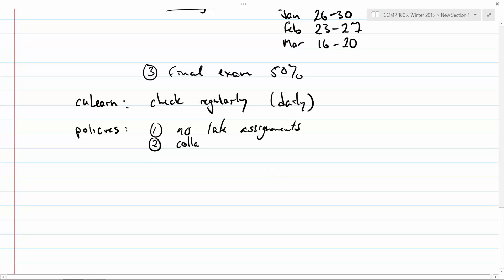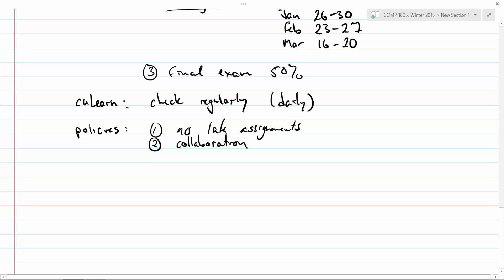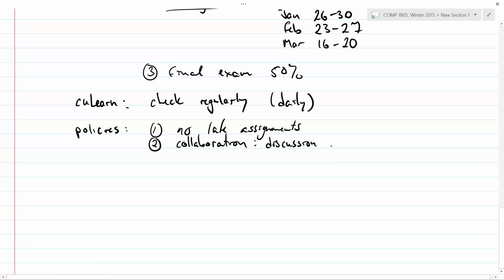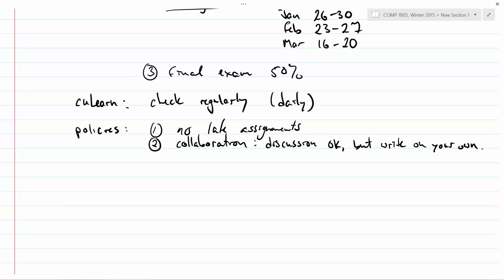The second thing that always comes up is collaboration. As an instructor, I'd love it if you got together every night and talked about discrete math. All that I ask is that when you're doing your assignments — when it comes time to actually write things down — go your separate ways. Sit down and write it up on your own. Discussion is okay, but you need to write separately.